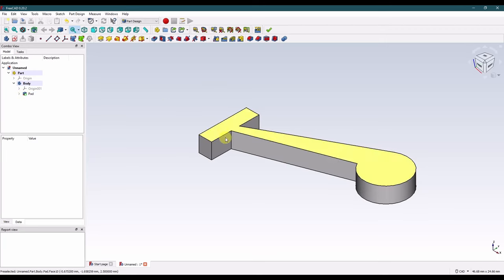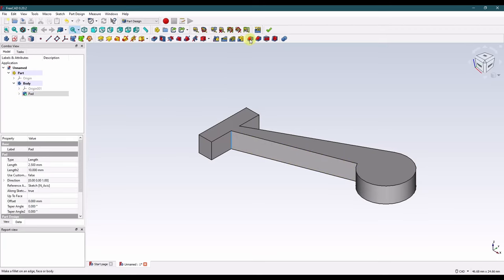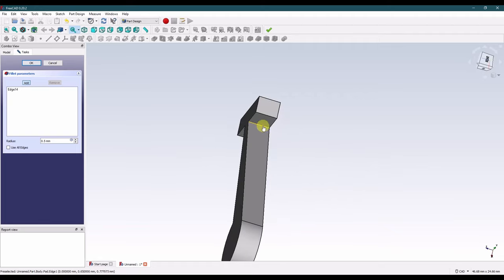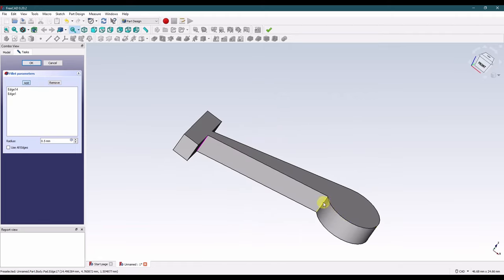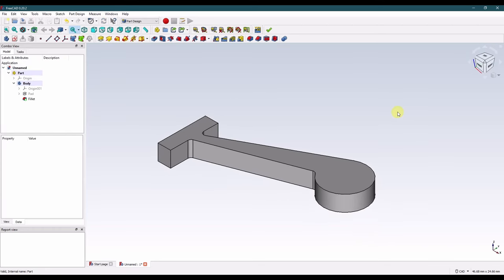Now finally I'm going to add some fillets — I'll make those pretty thin at 0.5 millimeters. Grab this corner and this one as well. Okay, the spring is now complete.